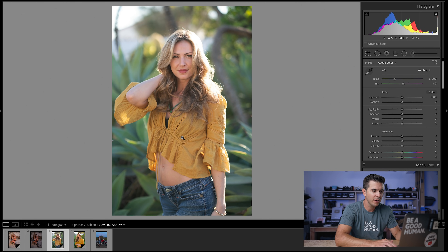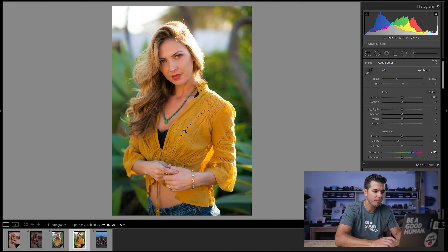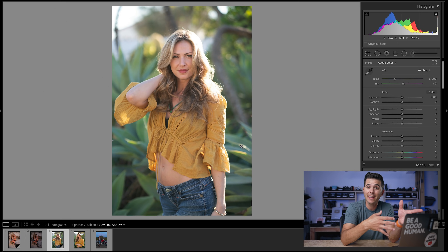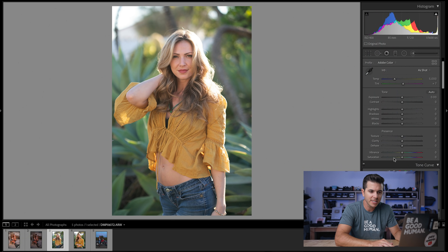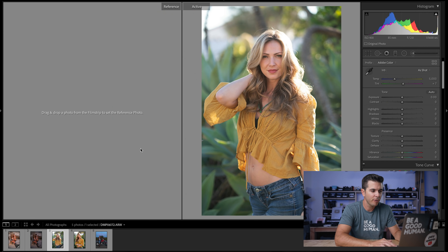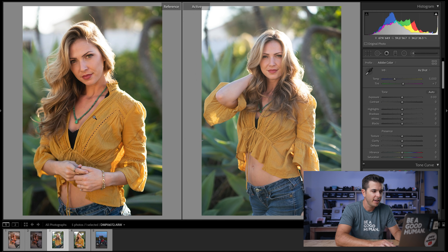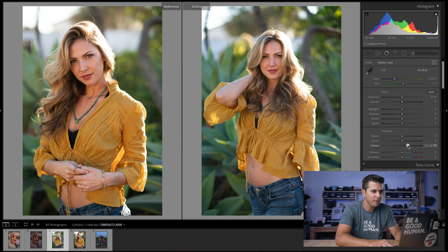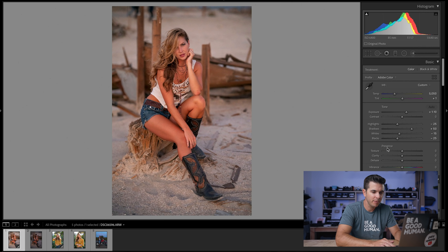The Dehaze slider is great for images affected by lens flare. Here's a good example: two images both straight out of camera, but one has more contrast and the other looks faded because the sun was behind the subject and hit the lens. I'll use Shift+R to bring up my reference and move the Dehaze slider up until the faded image matches the contrast of the reference shot. That's just the Dehaze slider fixing the lens flare effect.